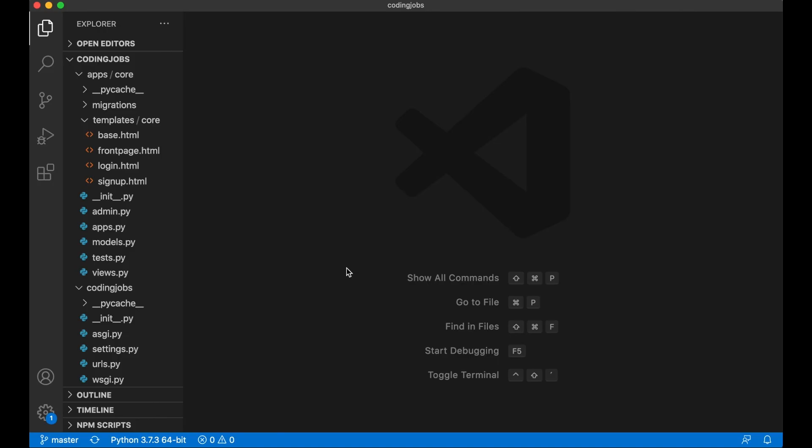Hi and welcome to Code with Stein. In the third part of building a job board using Django and Vue, I'm going to make it possible to add jobs to the site using the Django admin interface. We're going to build a separate area for employers to add jobs later, but I'll do this first so we can have some jobs available for testing.